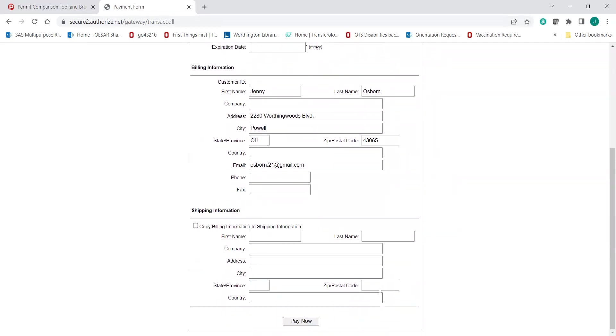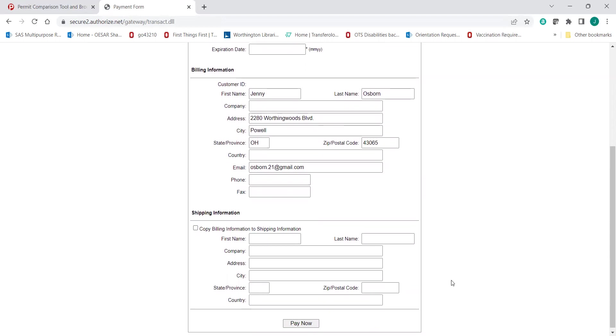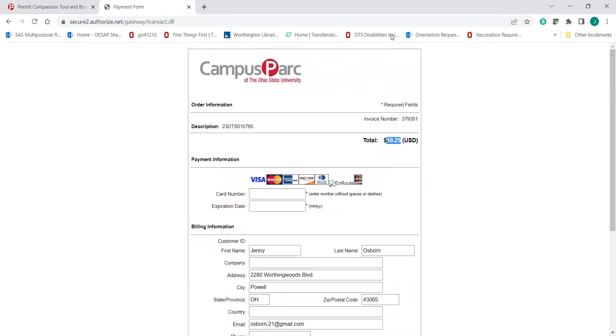Now it should be that simple. You just need to remember that we're going to pretend for the sake of getting you where you need to be, that you are riding a motorcycle to campus, and that will get you to that Surface Lot Day Pass. Thanks so much. And we look forward to seeing you at orientation.